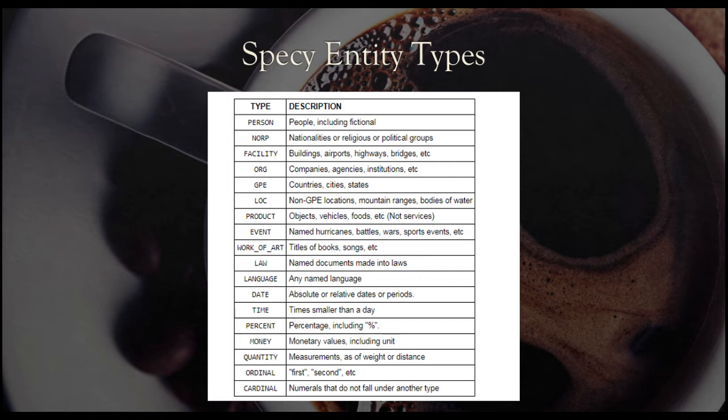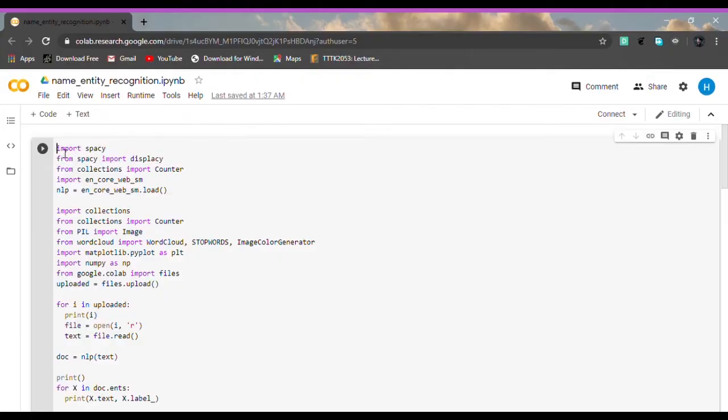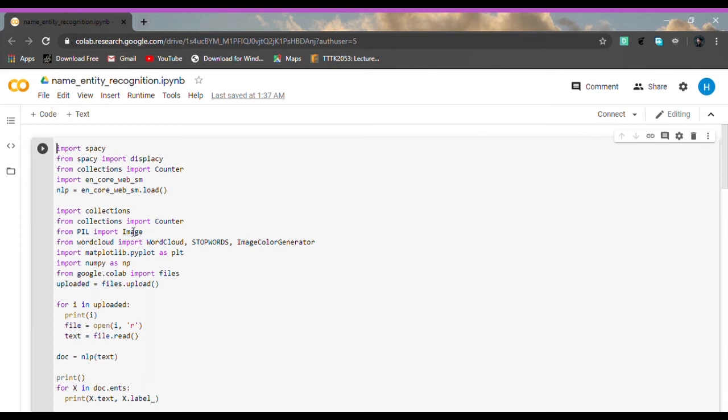Jumping into our Colab code. First, as you can see, we are importing Spacy into this program. The goal of the program is to apply the Spacy named entity recognition and also print the word cloud based on the named entities recognized.